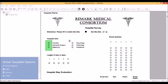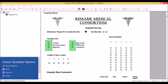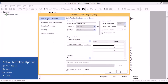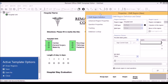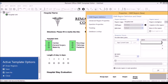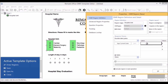Then draw a second OMR region around the second set of answer choices. This time, when the properties window is brought up, you'll see that the OMR type, data type, and region orientation settings are all grayed out because these settings were already defined when we defined our first column. Now we just need to put in the labels for our second set of answer choices.